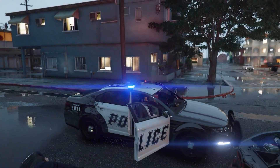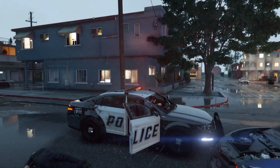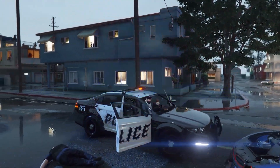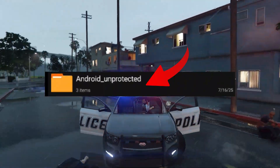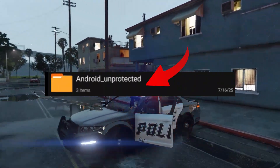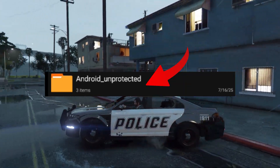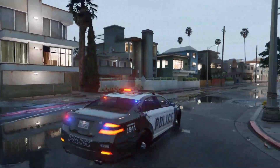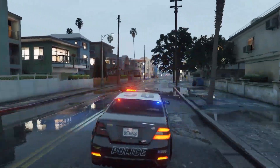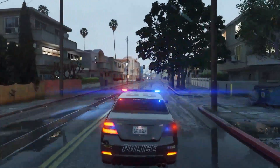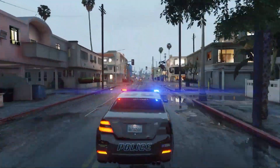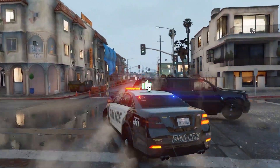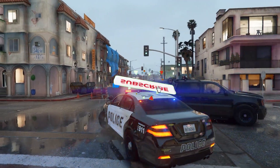Hey everyone, in this video I'm going to show you how to access the unprotected Android folder for GTA San Andreas on Android 11 to 15. If you've been struggling to find your game files, this guide is for you. So make sure to like the video, subscribe, and tap the bell icon. Let's dive in.